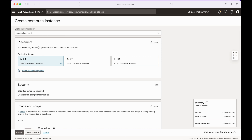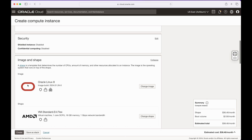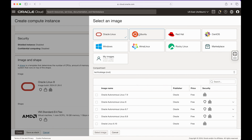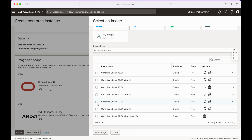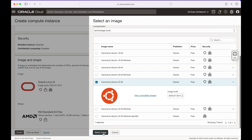In case there are no free resources at this availability domain, you can check one of the others to see if you have more luck there. The next thing you want to do is change the image. We're going to select Ubuntu, as Ubuntu is the only officially supported OS for Minecraft Bedrock Edition. I'm going to pick Canonical Ubuntu 22.04 and click Select Image.